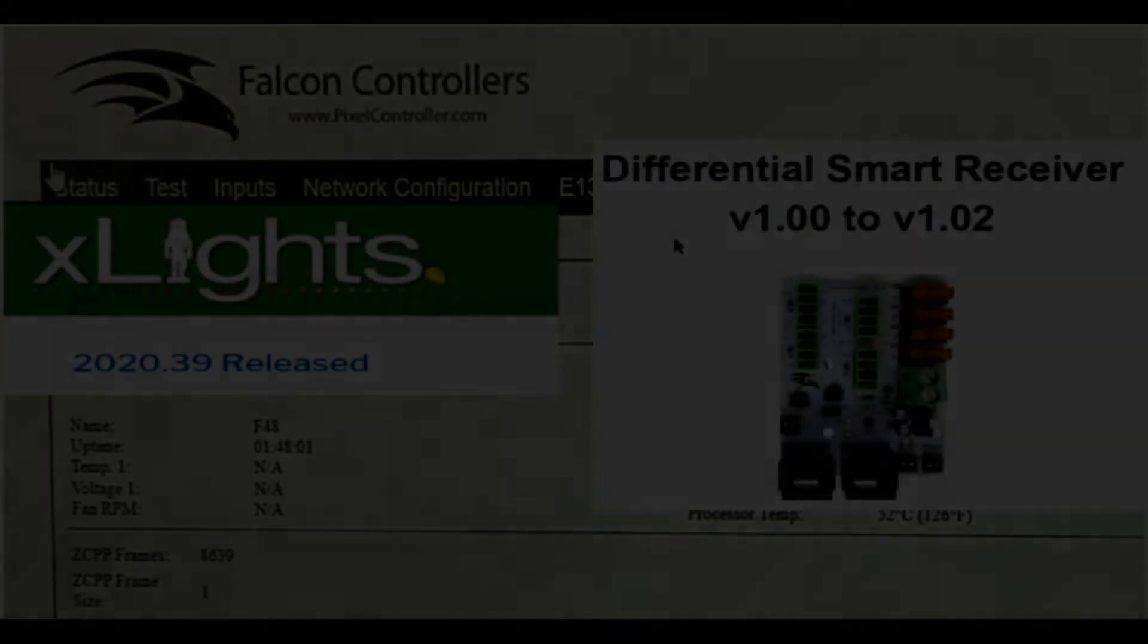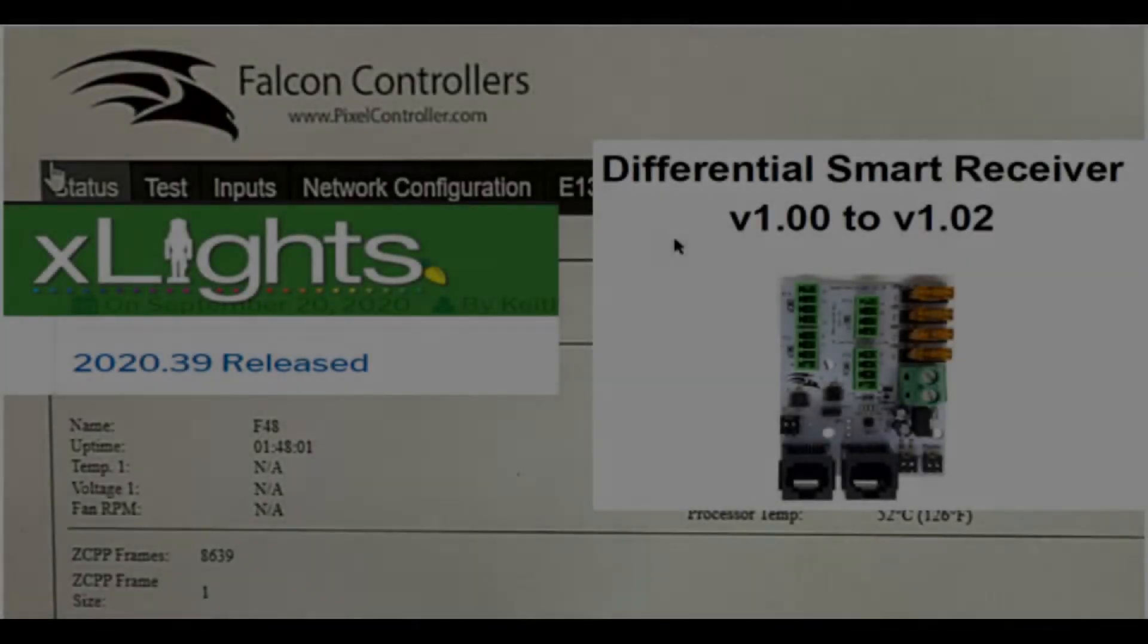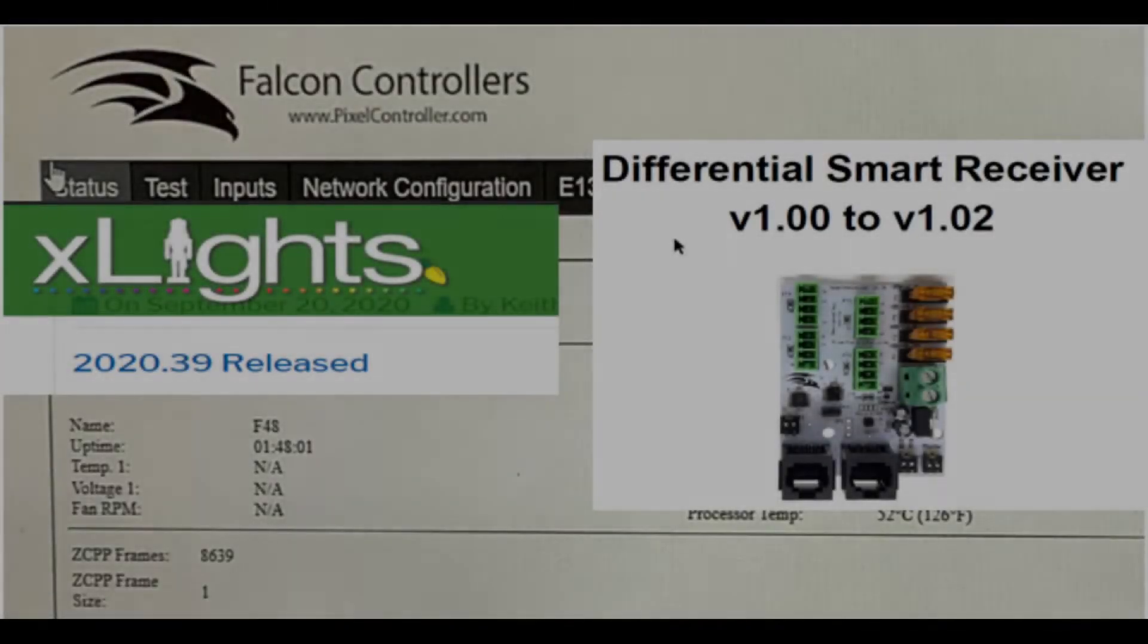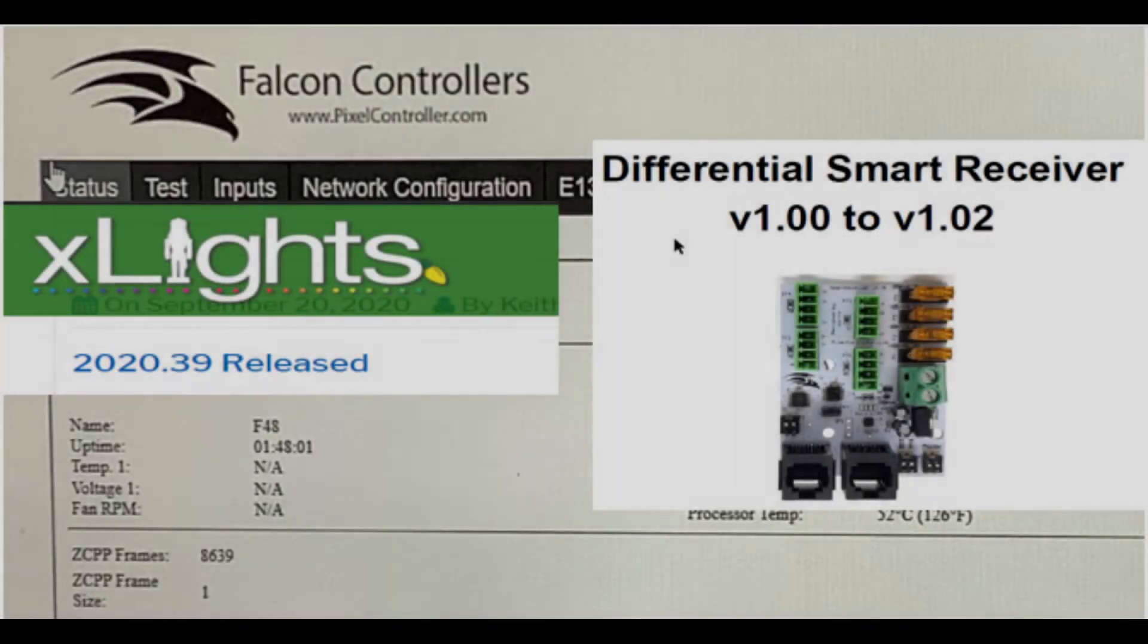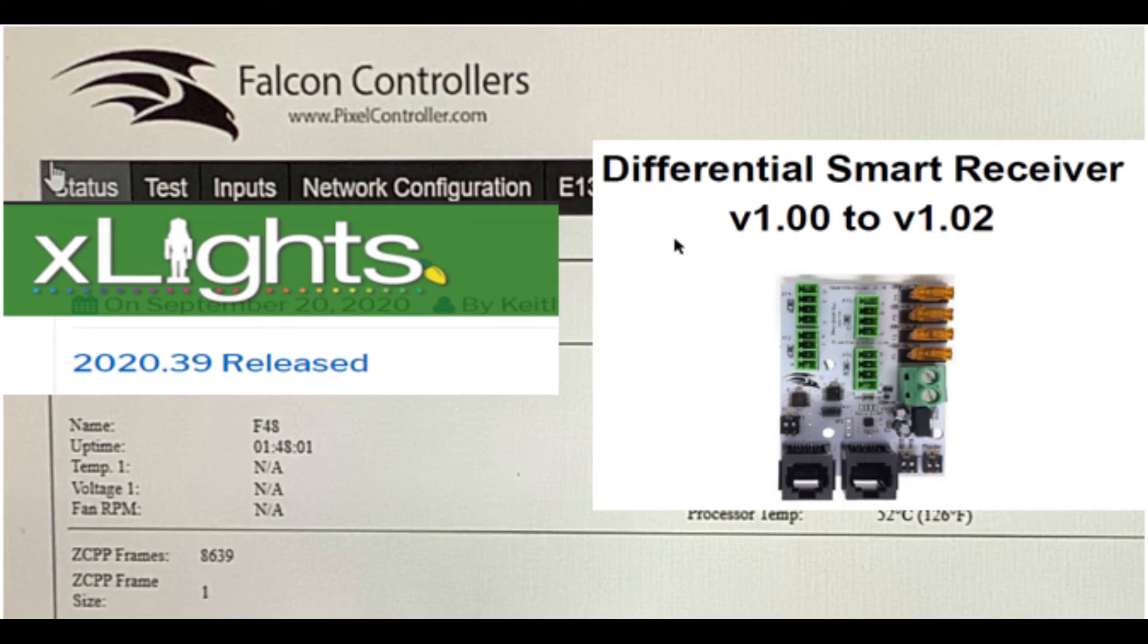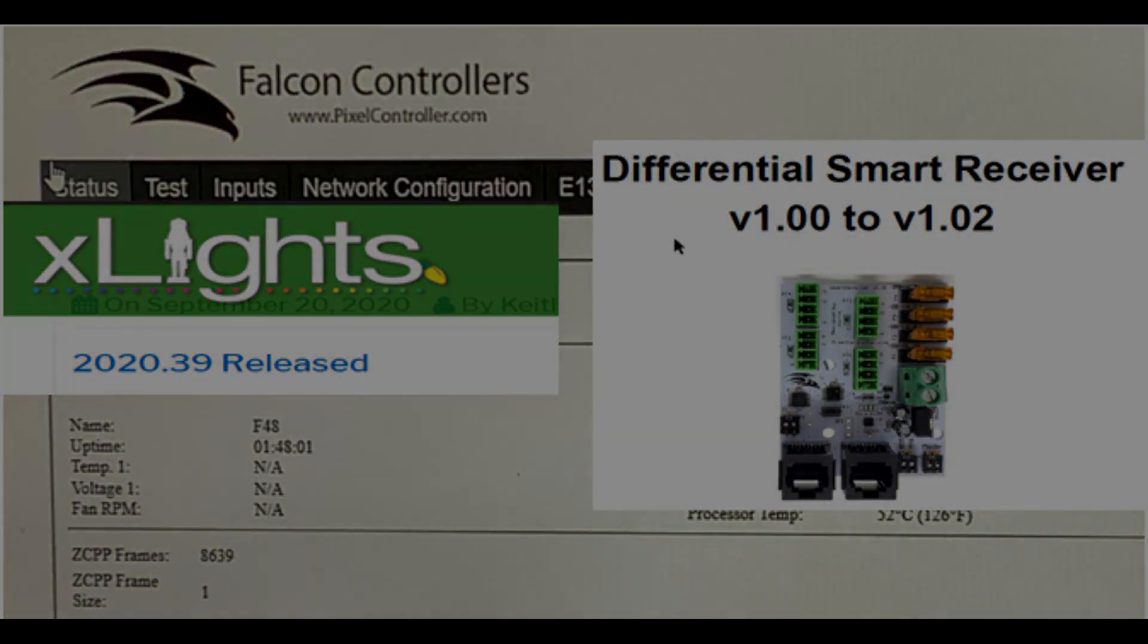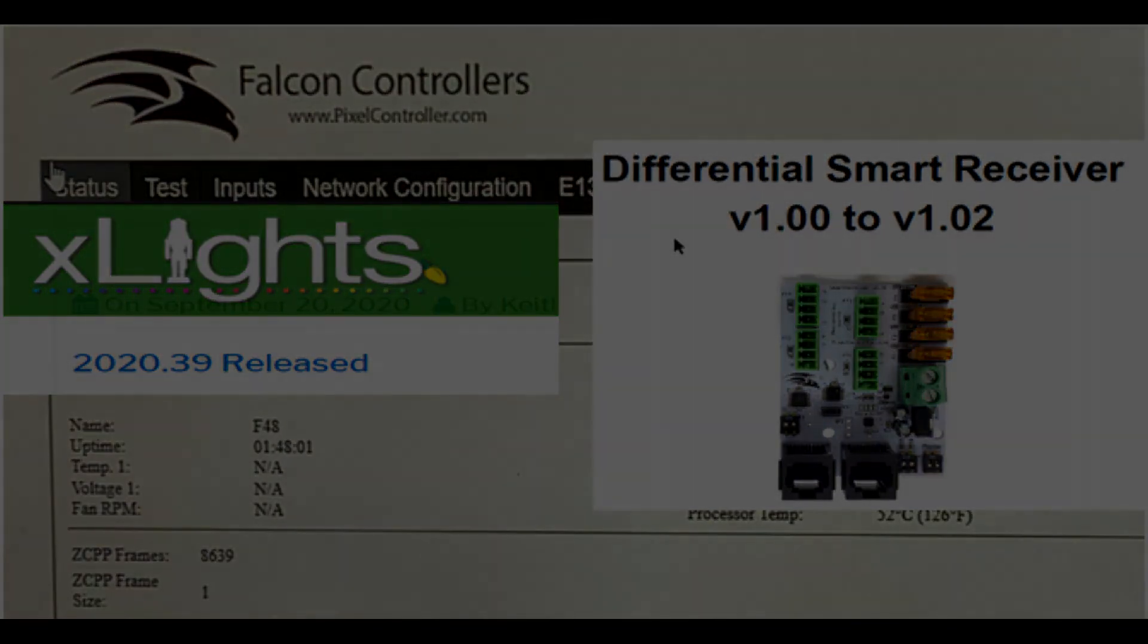This was a short video about how I connect my differential receiver on xLights version 2020.39 and Falcon F48 controller running version 2.55. I hope this helps you out to get your configuration done properly and at the same time is quite informative. In the meantime guys, I'll see you in the next one.